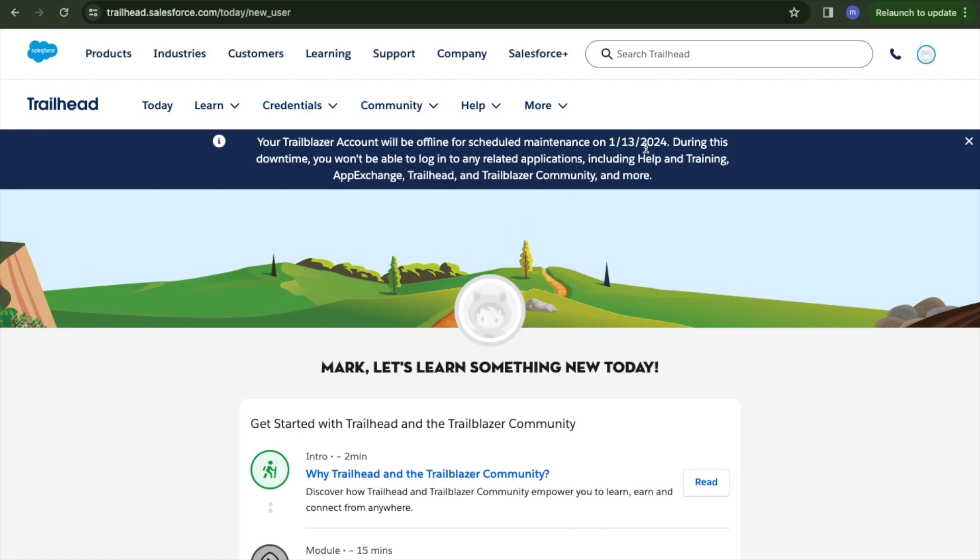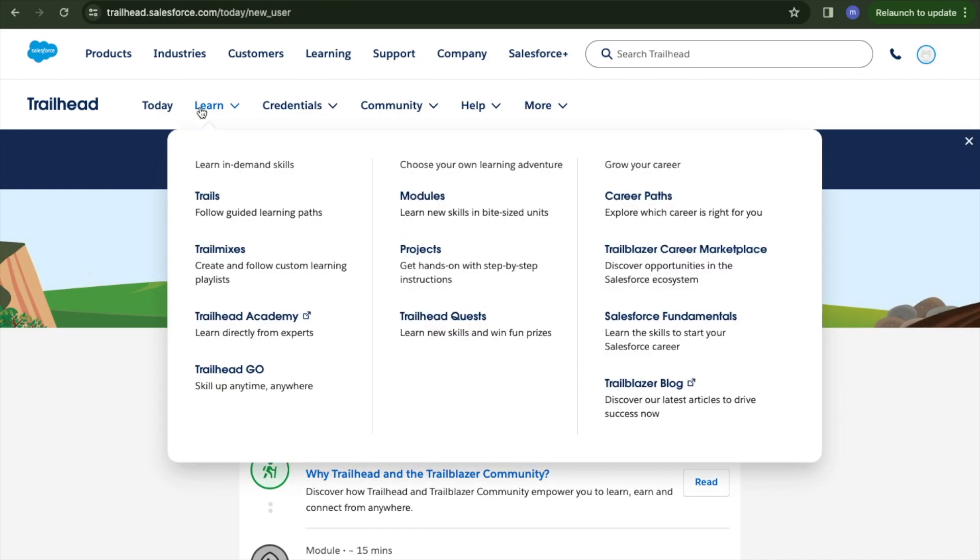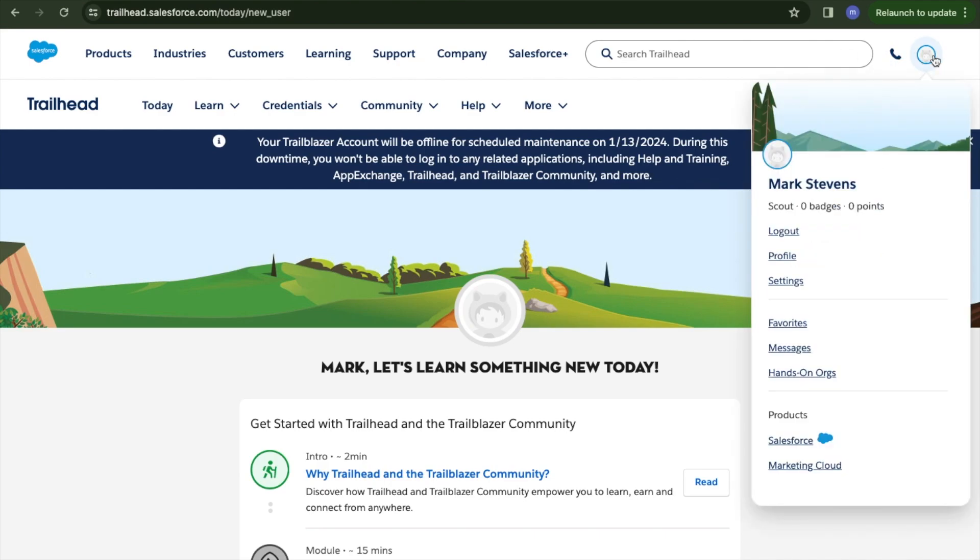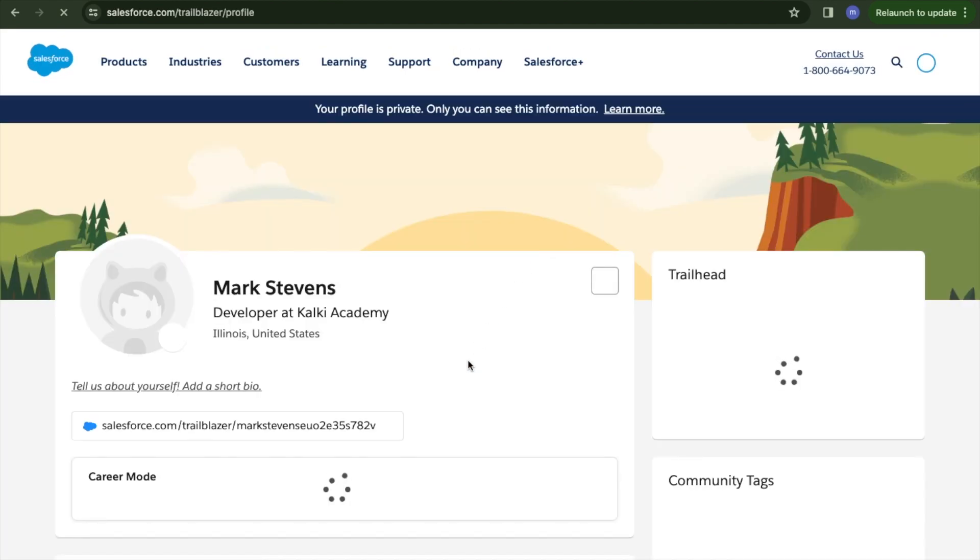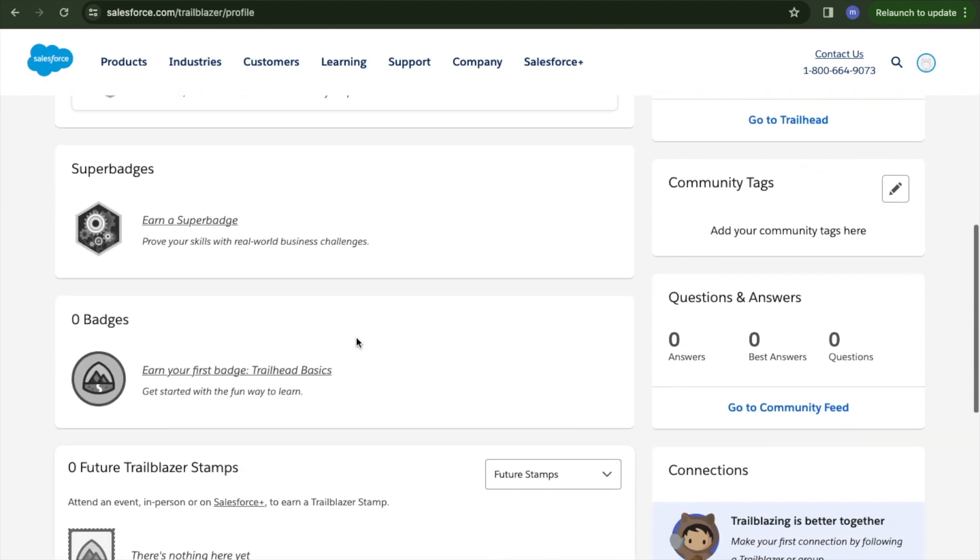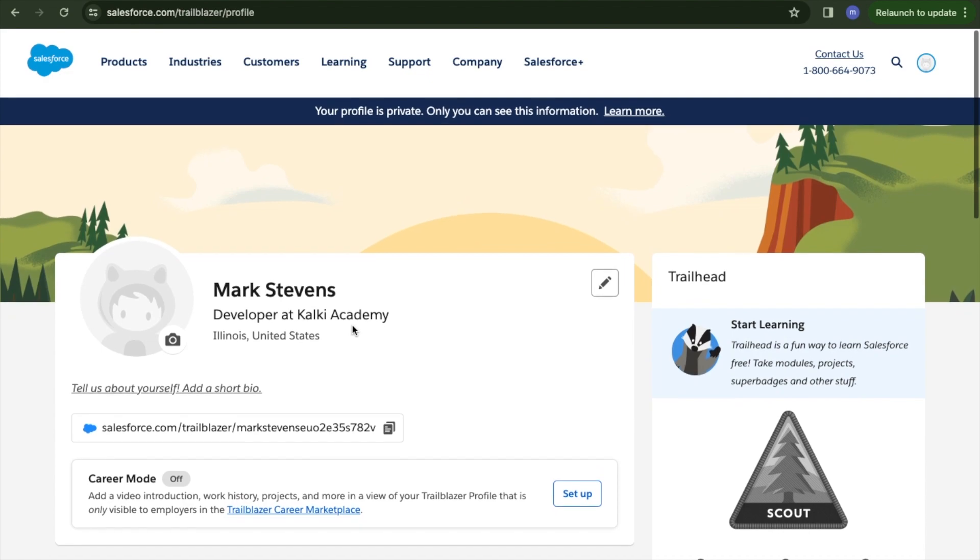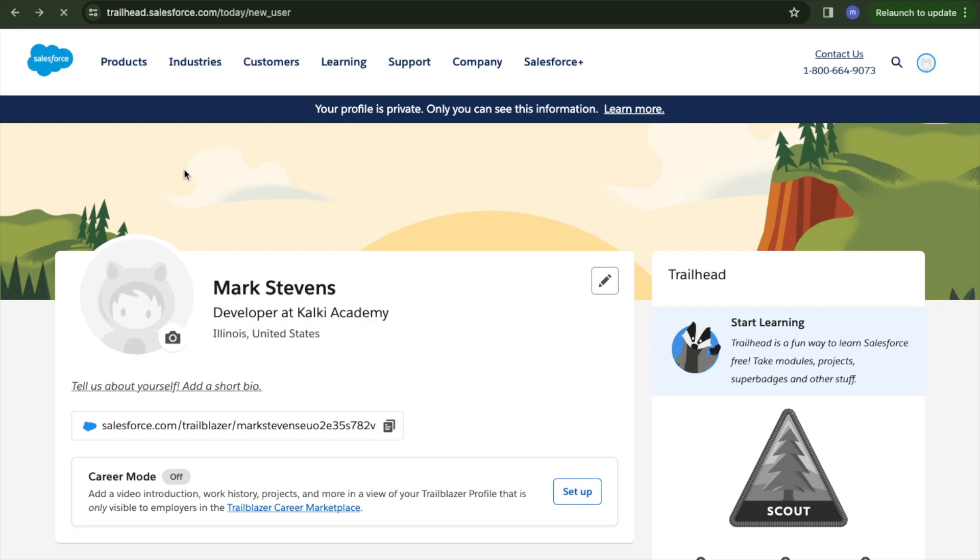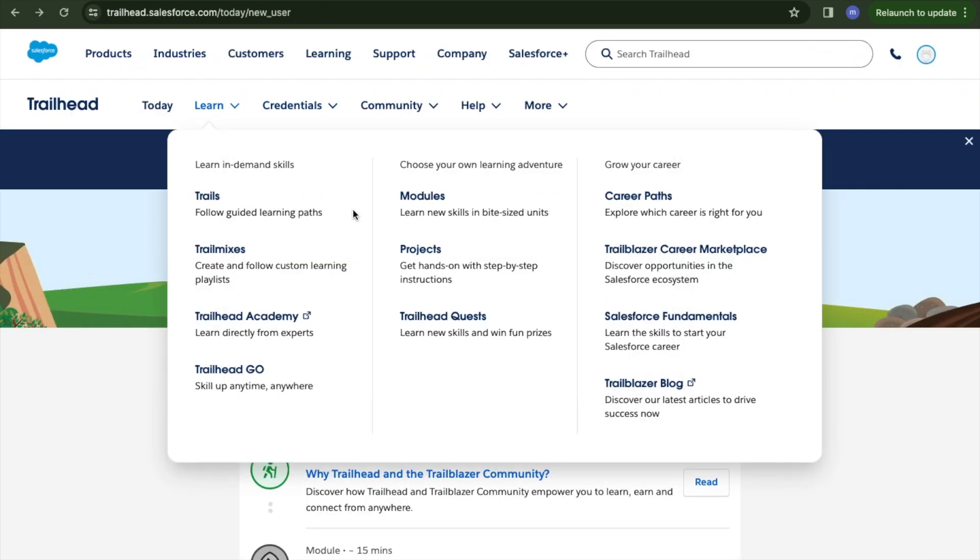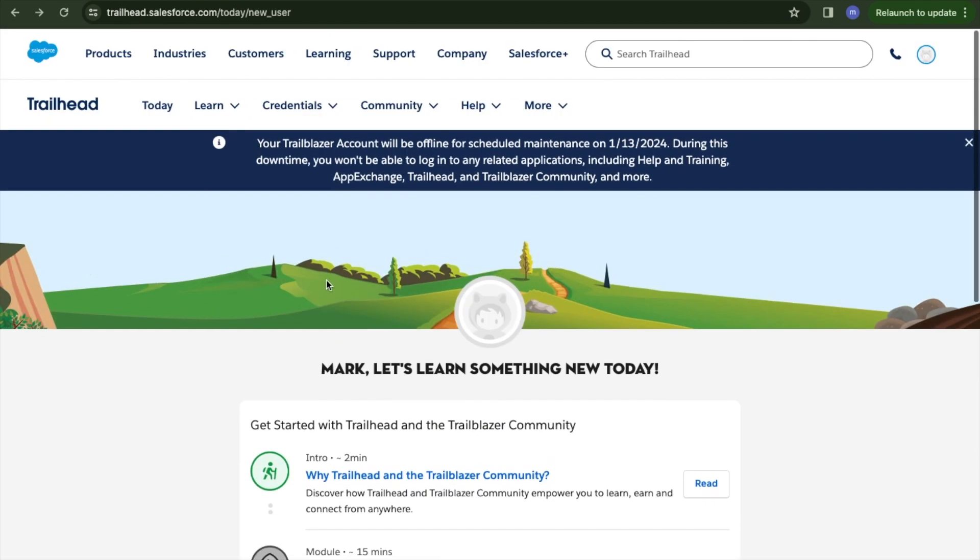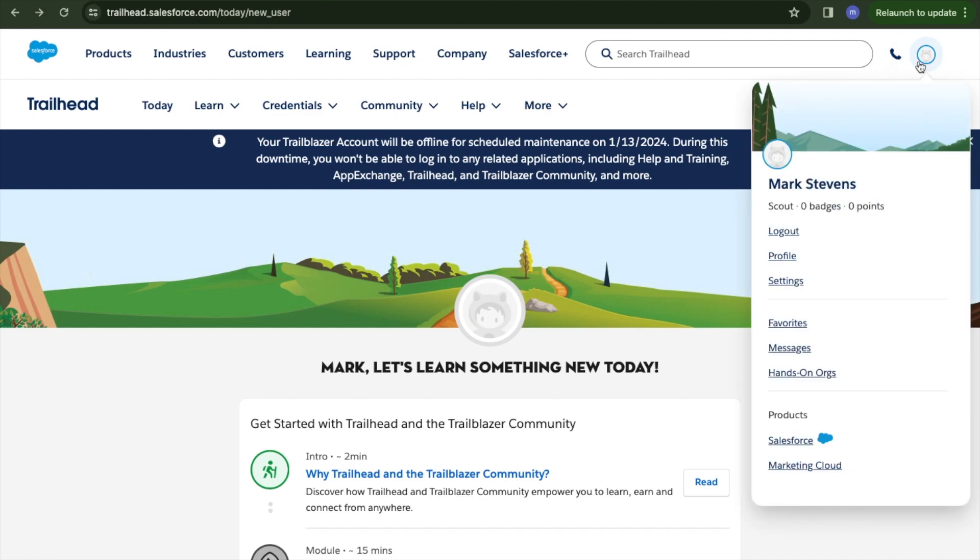After I created a Salesforce Trailhead account, I can click on my profile to see details and badges I've completed. I can access trails, different trail mixes, and projects. This is the Trailhead account. I will cover these details in future videos.